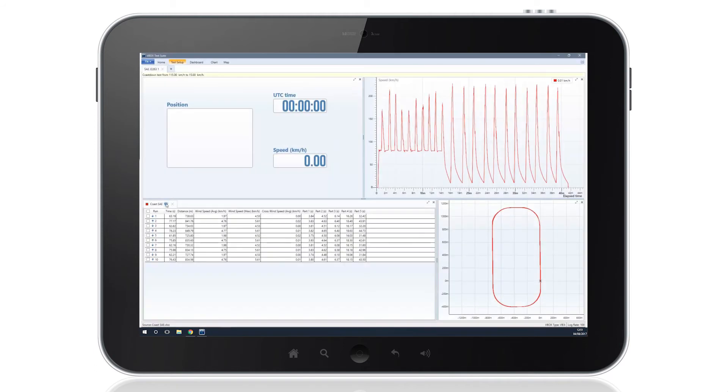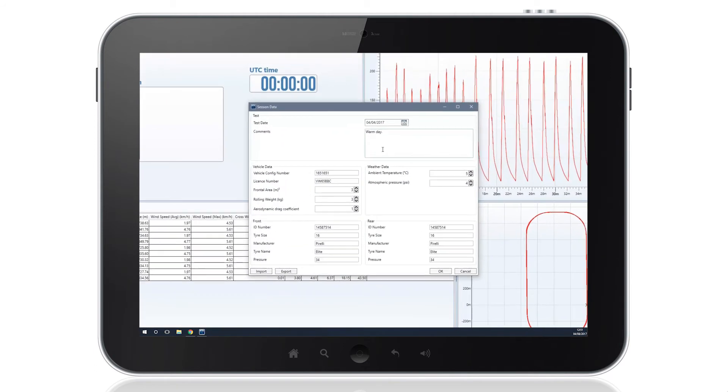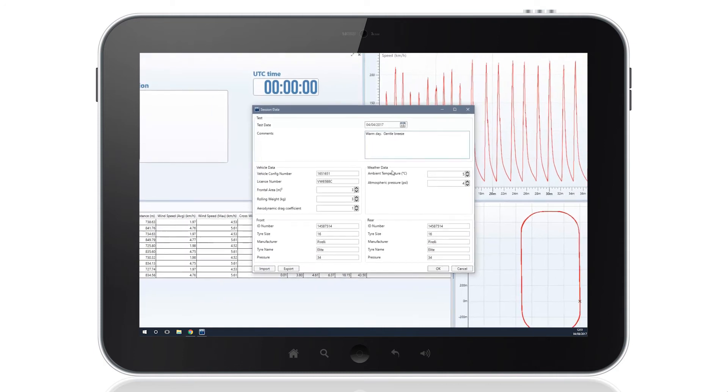By clicking on the Session Data icon, you can enter information on the vehicle's specs, the tyres fitted and the weather conditions encountered whilst testing.